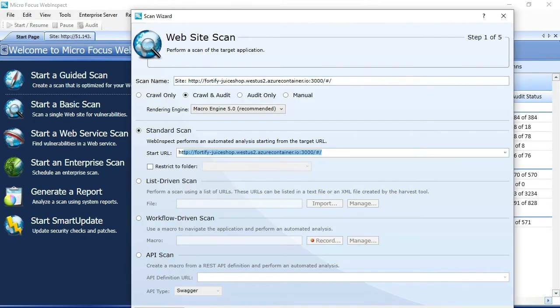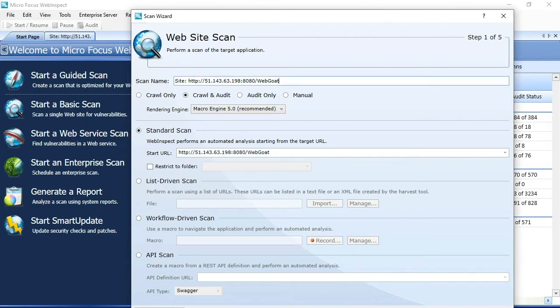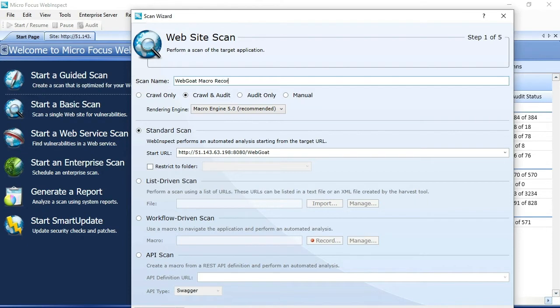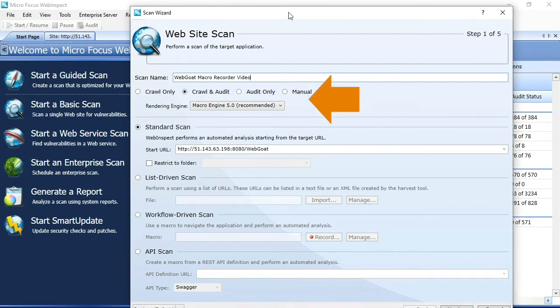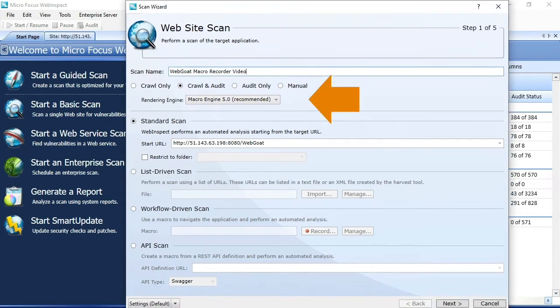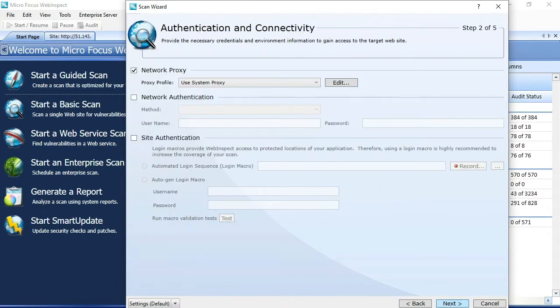In today's example we'll use the basic scan wizard to record a login macro. For a sample application we'll use WebGoat8. WebGoat8 is an intentionally vulnerable single page application built in JavaScript frameworks. As I configure the scan, take note that the rendering engine is set at MacroEngine 5.0.